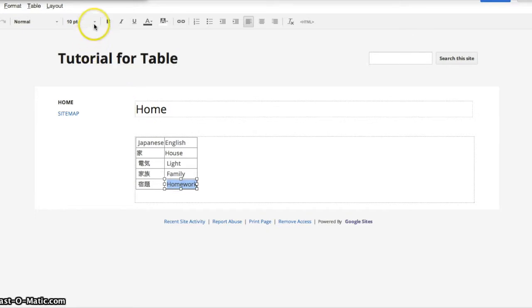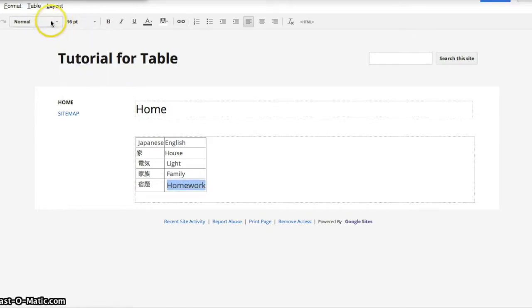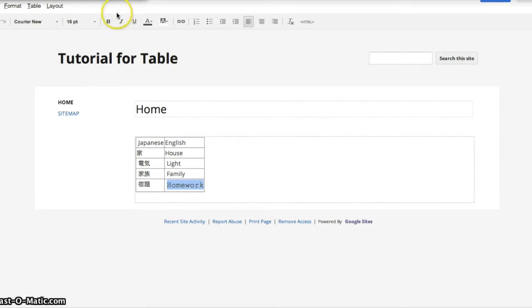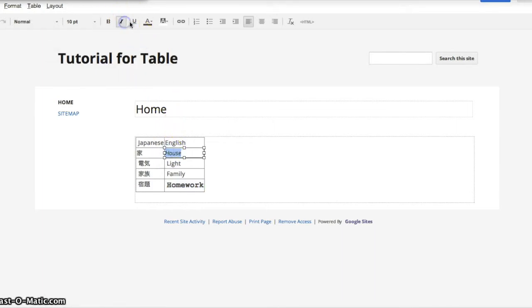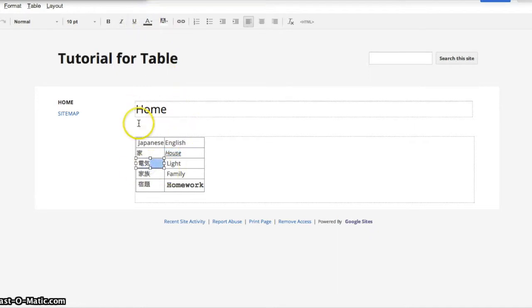For example, change the font size. You can change how it looks. You can bold. You can also underline. Italicize it. And you can also change the color.